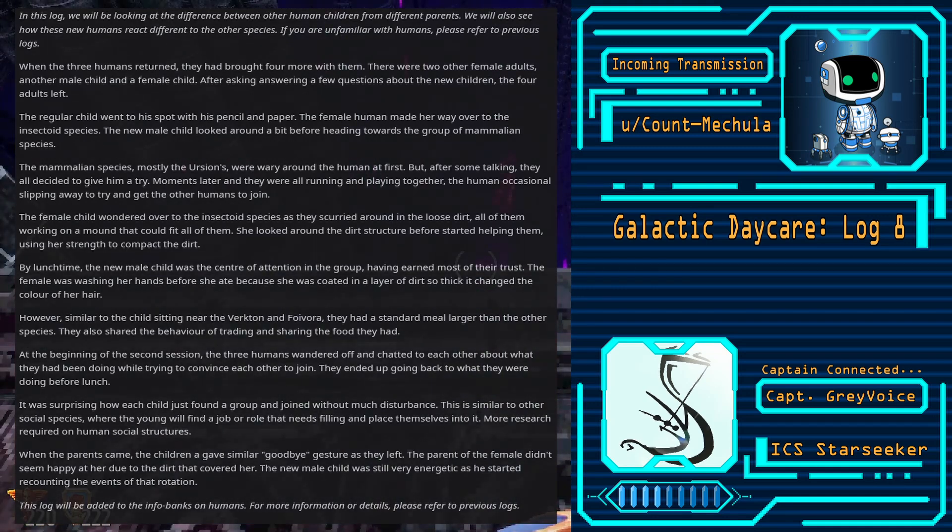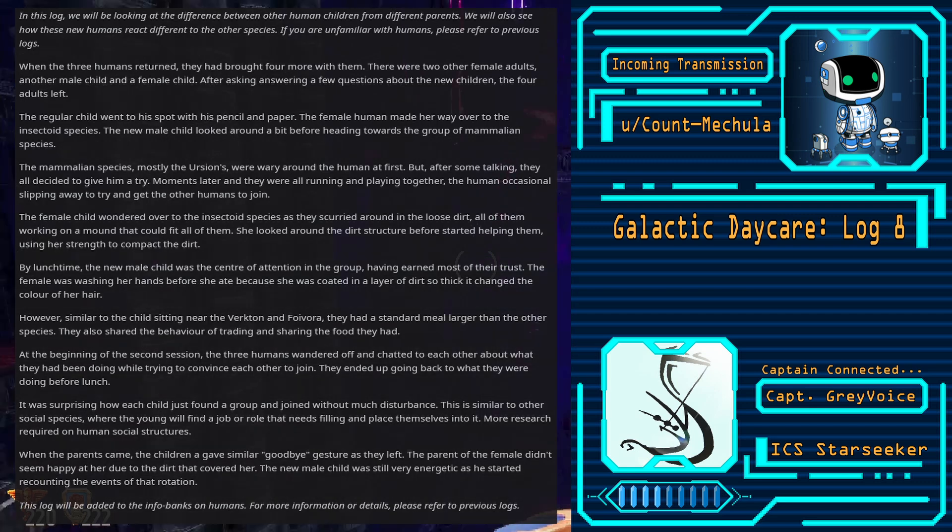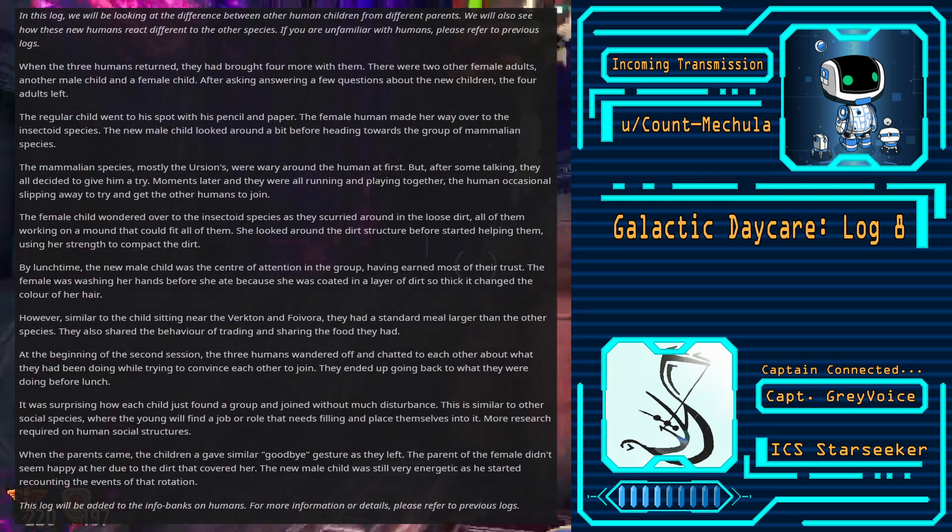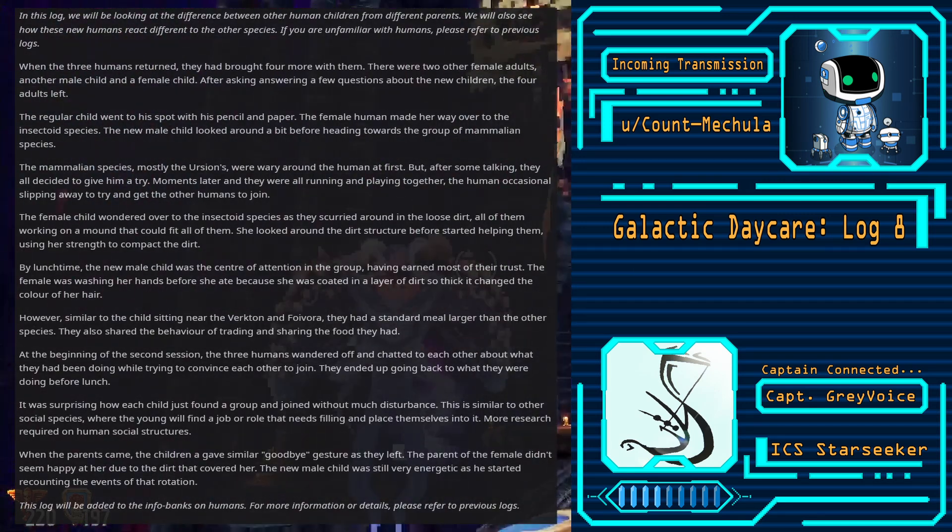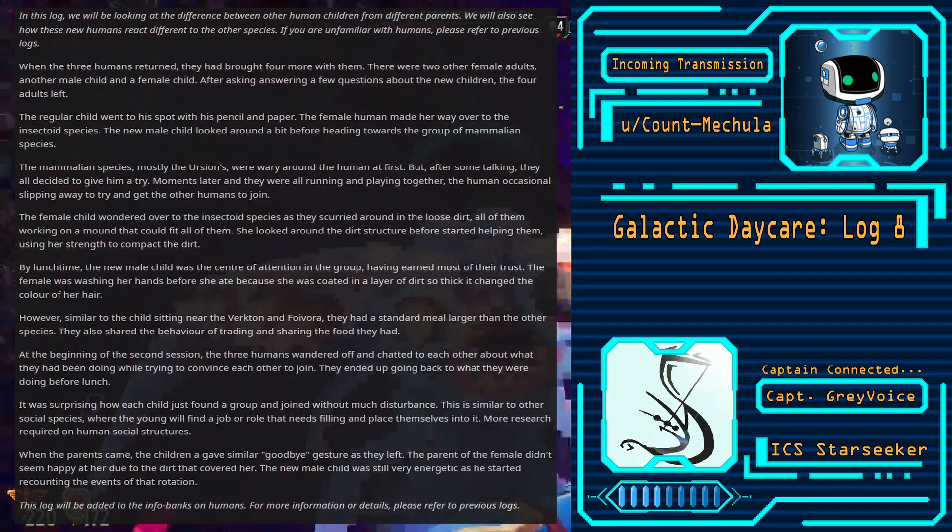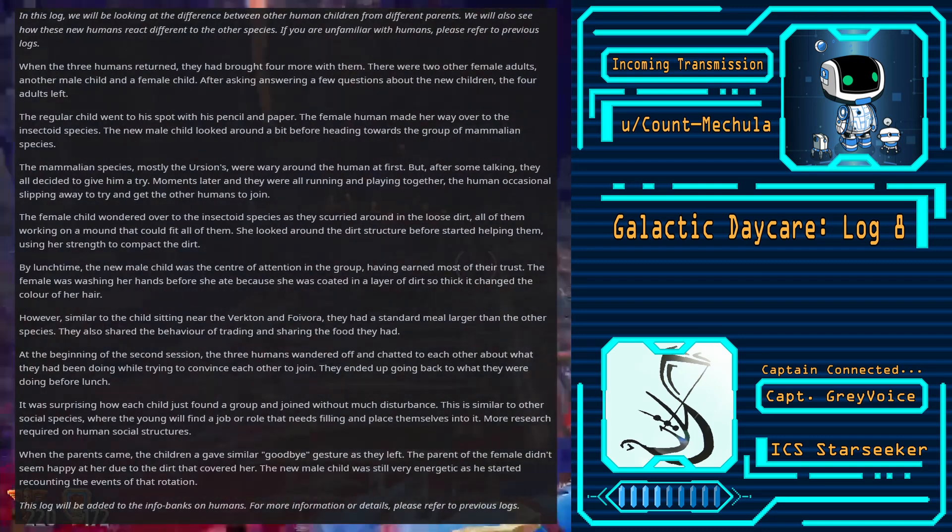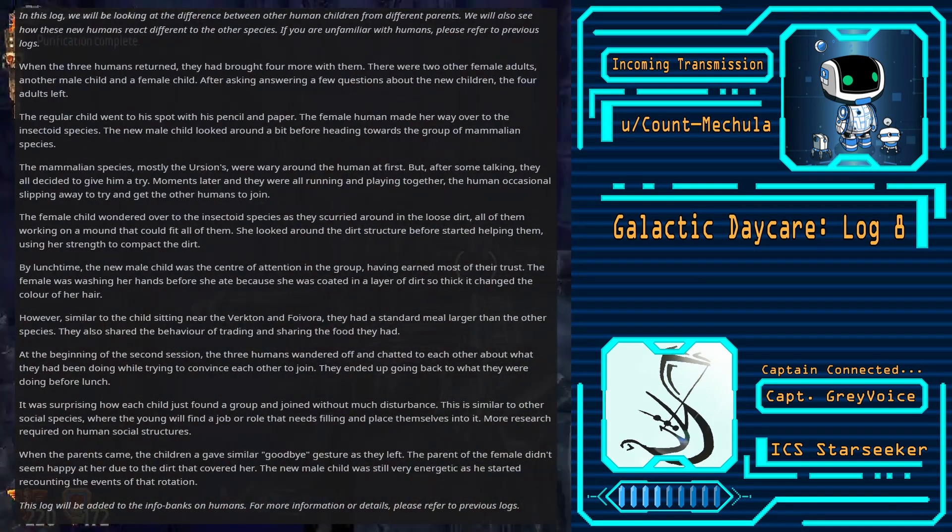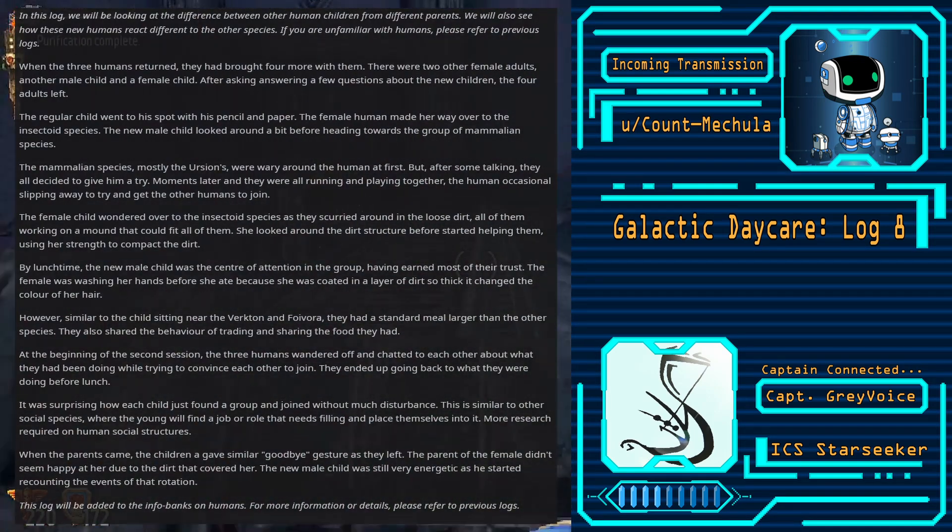At the beginning of the second session, the three humans wandered off and chatted to each other about what they had been doing while trying to convince each other to join. They ended up going back to what they were doing before lunch.